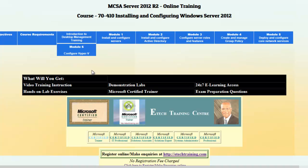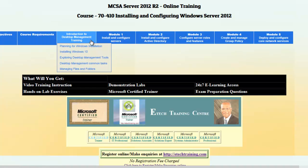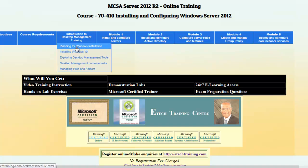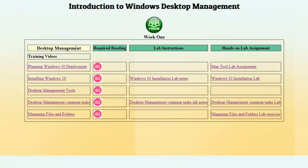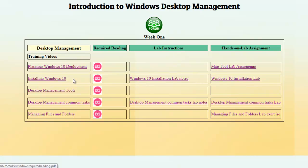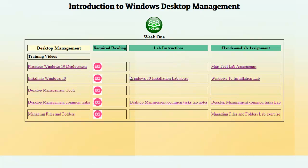Let's start by looking at the introductory session — Introduction to Desktop Management. By clicking on the first topic, Planning for Windows Installation, this Desktop Management section is the very first section you will do. This introductory session will help you navigate around the website and get you familiar with the website environment.